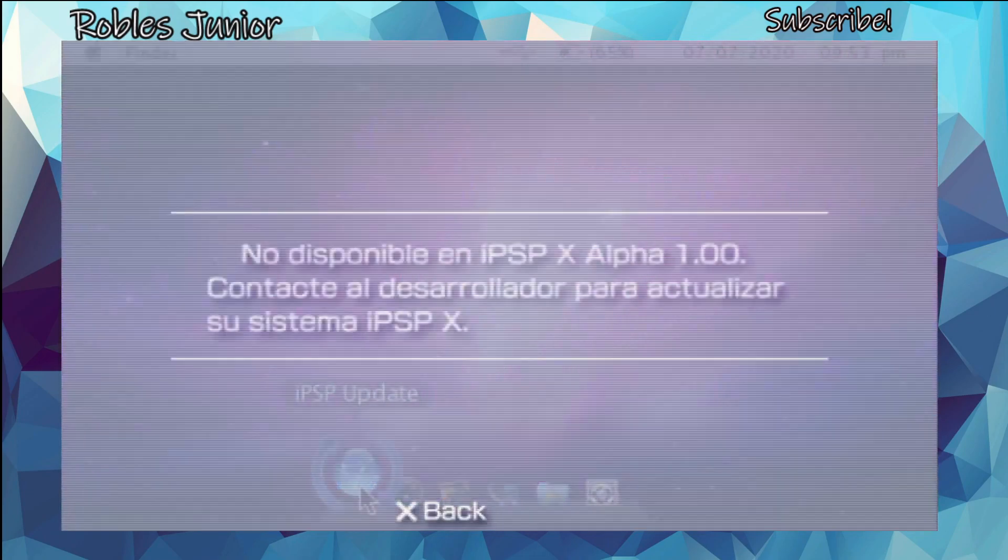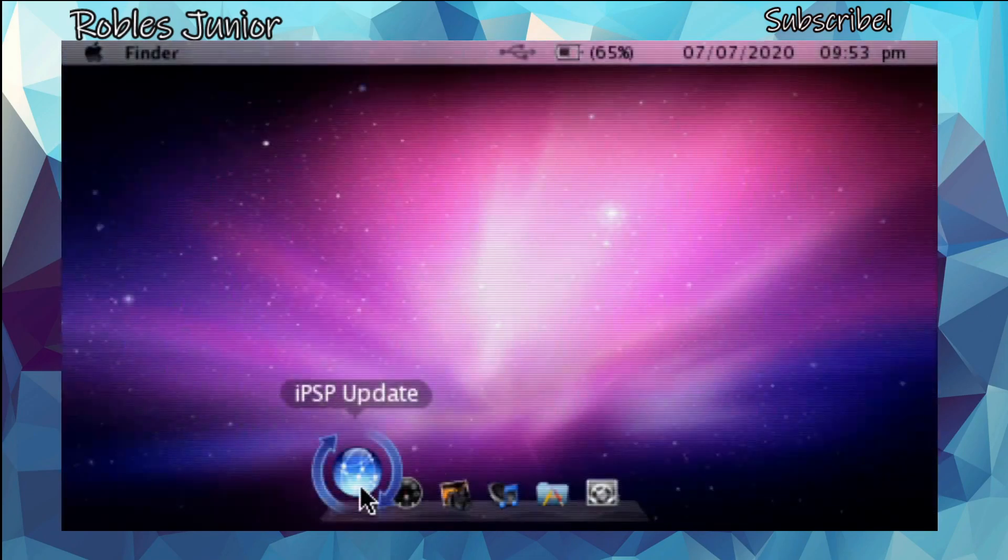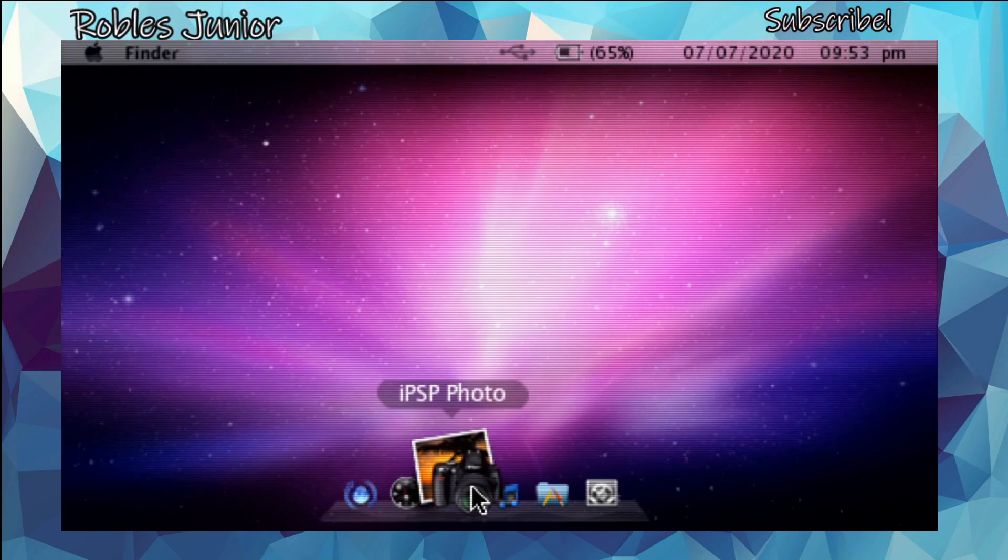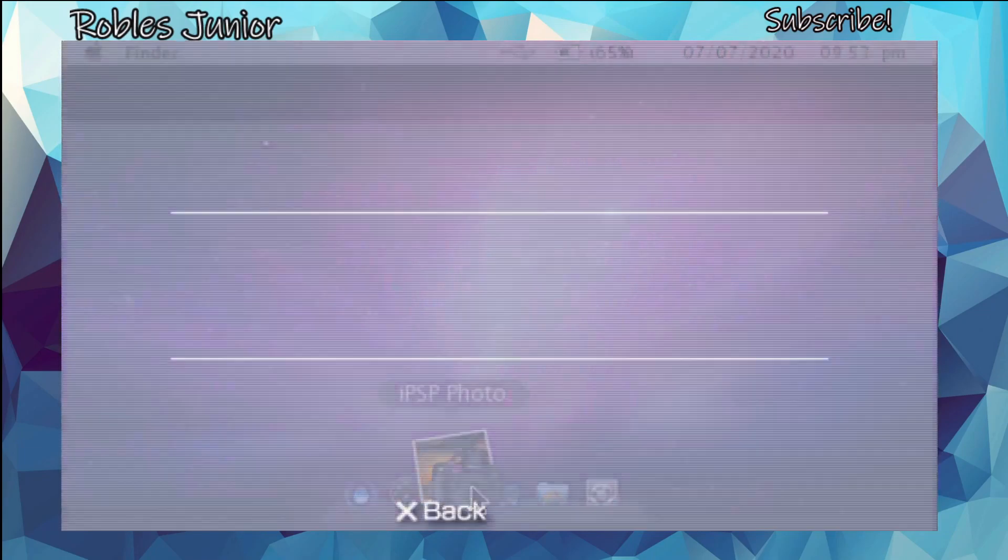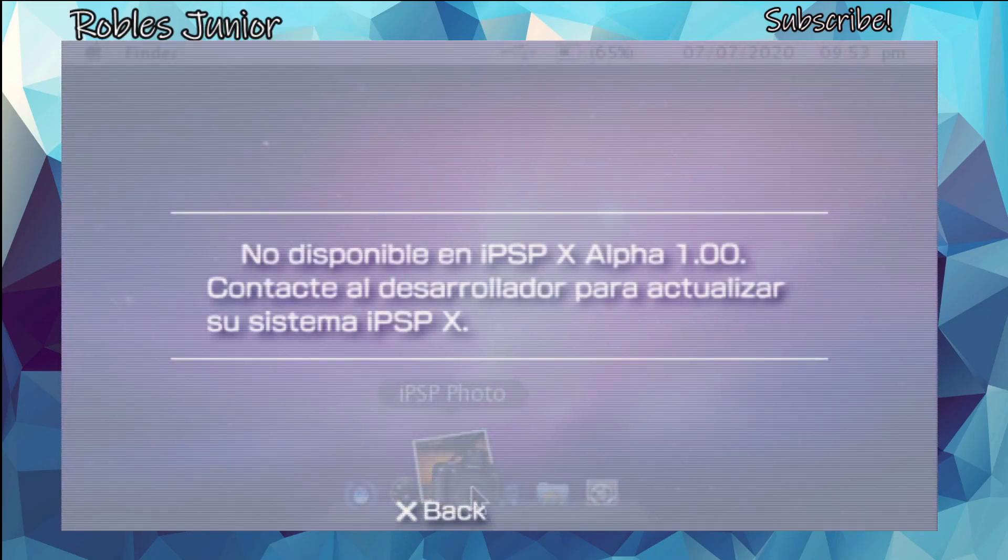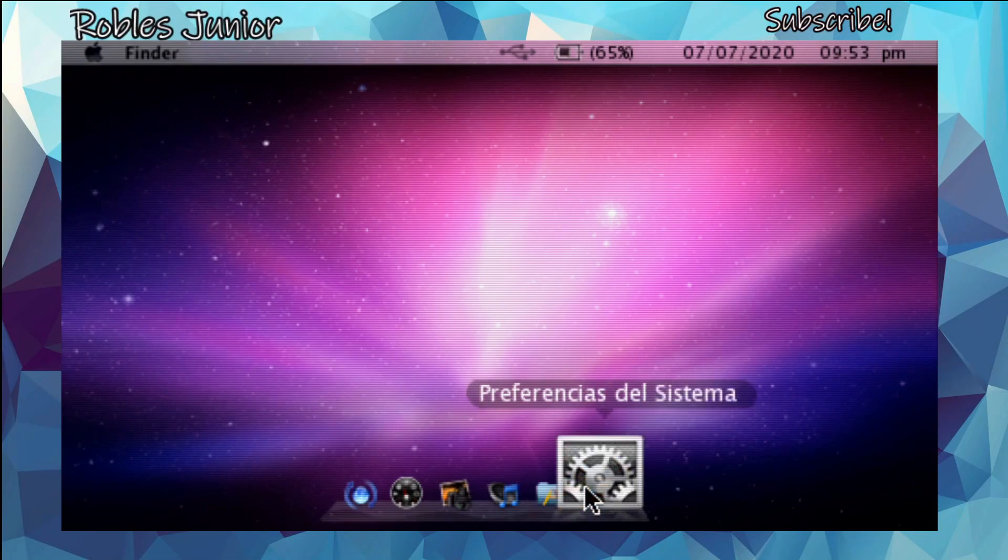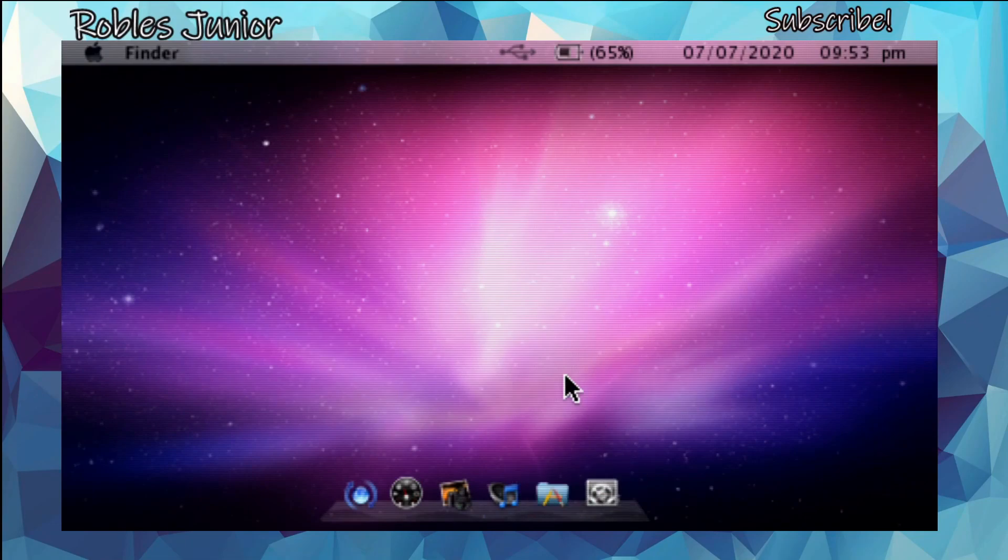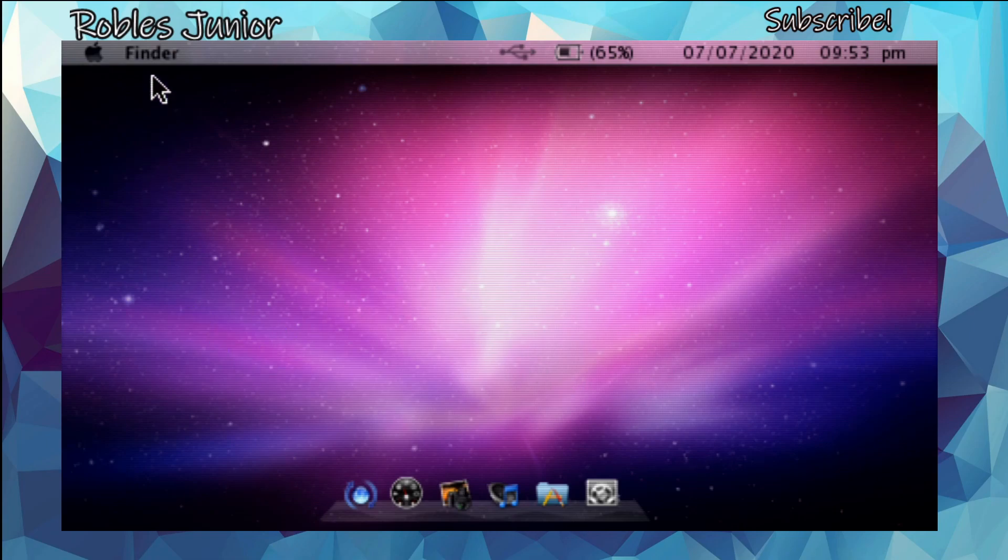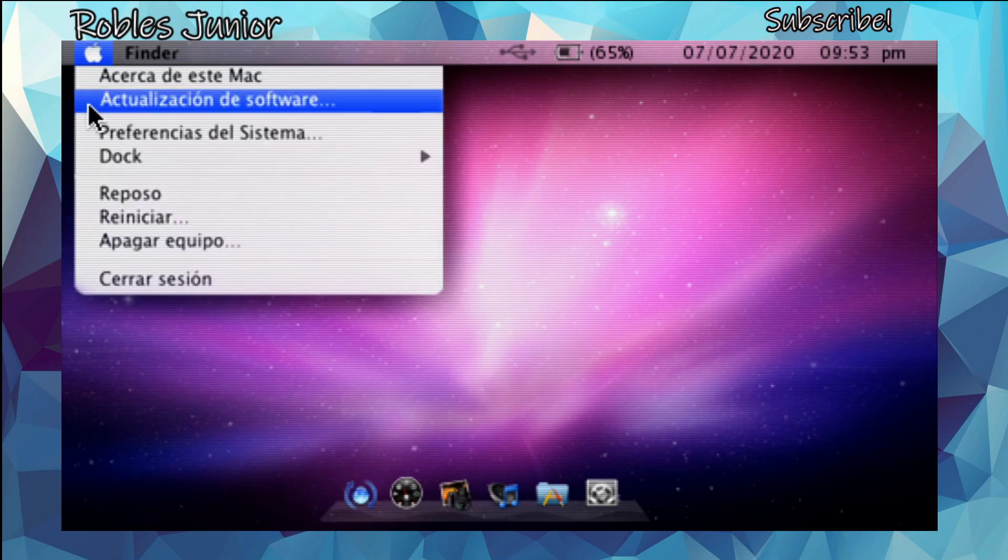Let's see, Applicaciones, PSP Tunes, PSP Update. None of this works. We have the iPSP update, we have the photo, and it's just not connecting. I think it's supposed to connect to whatever's on your PSP, like your photos and things like that.